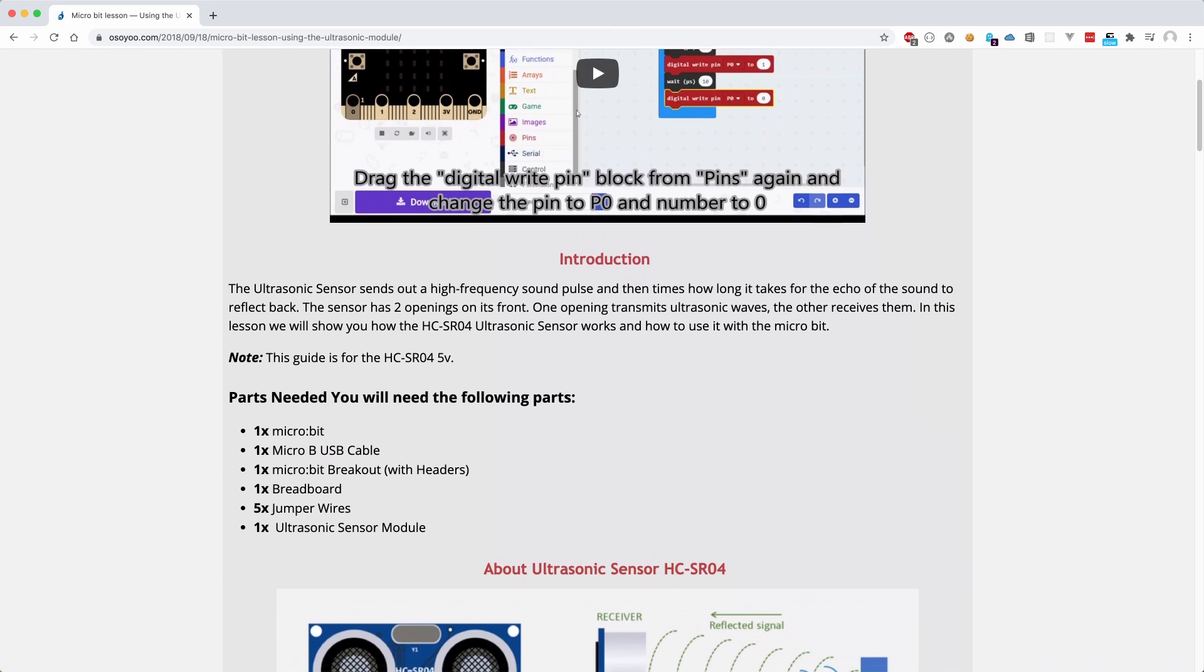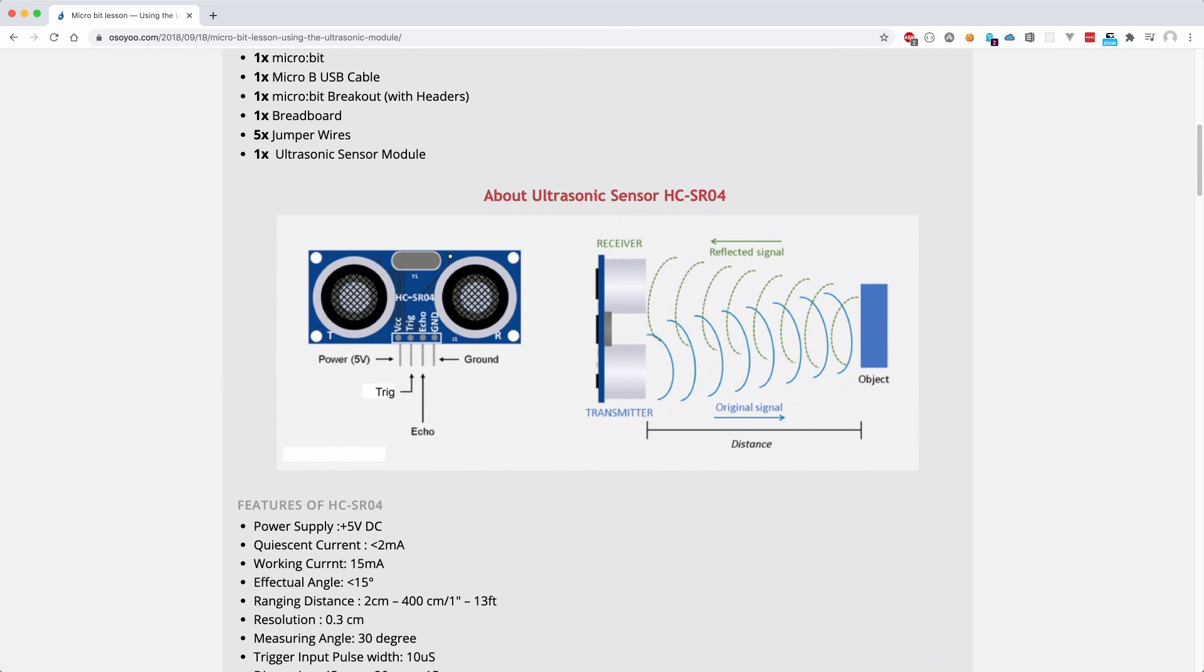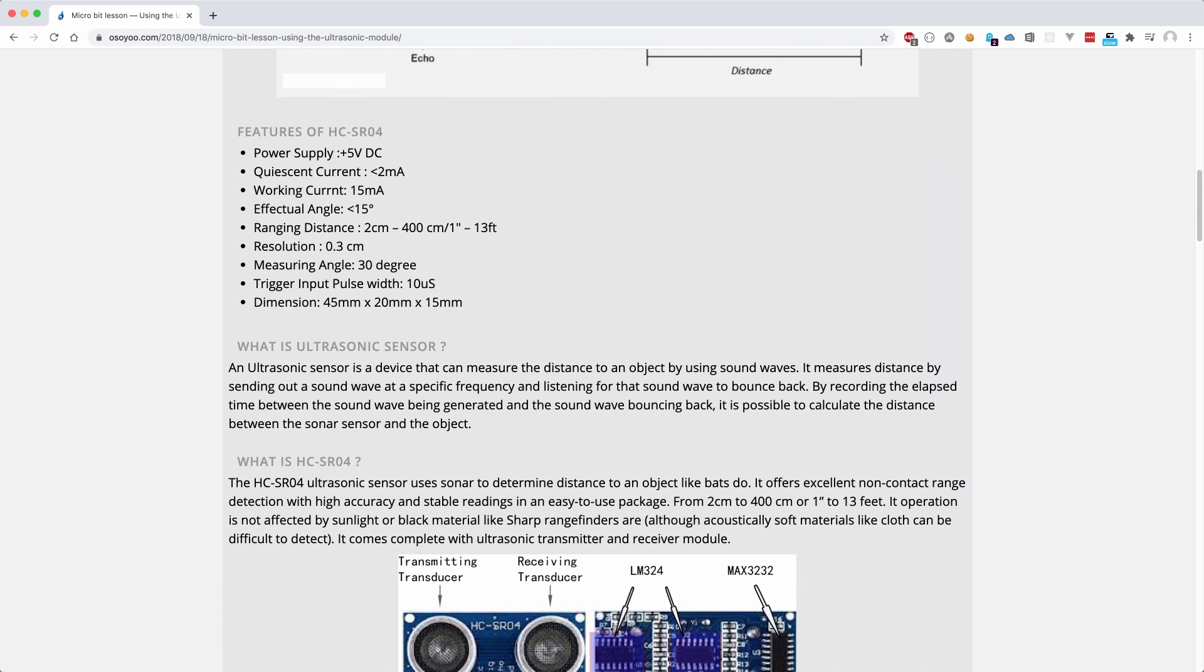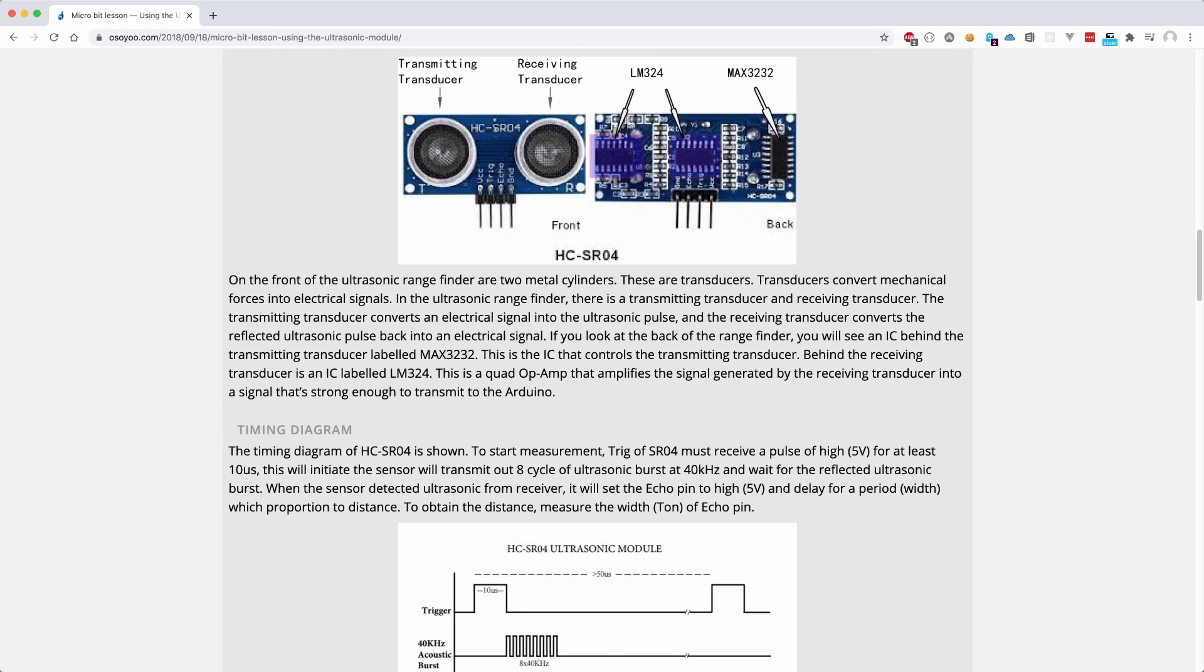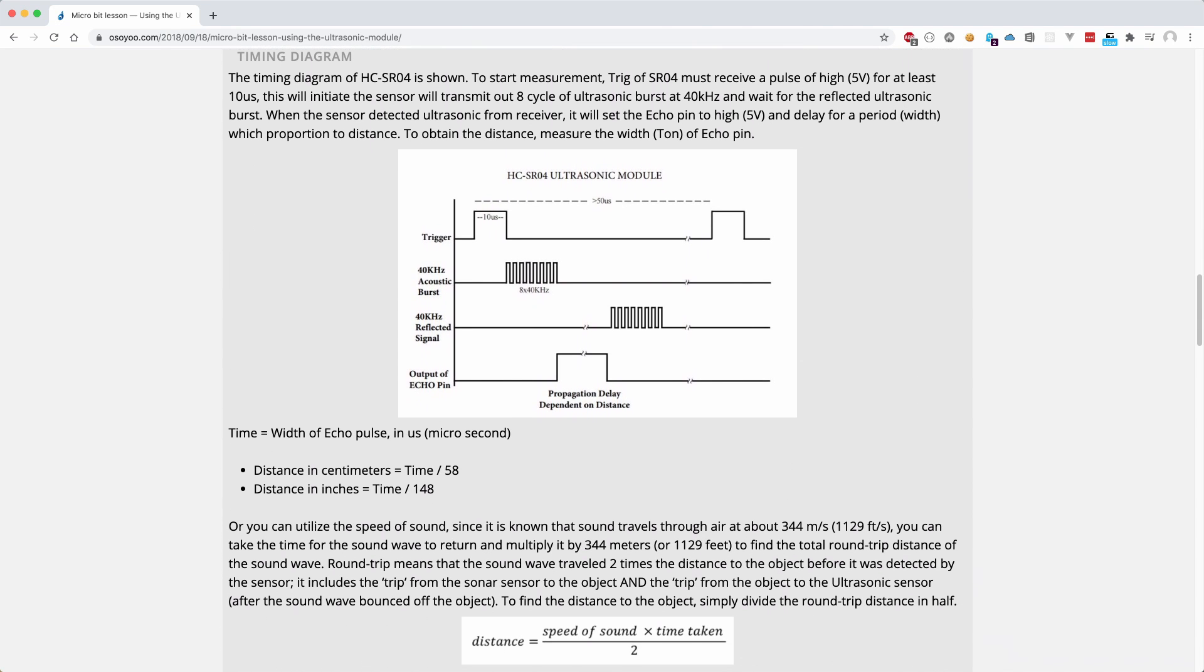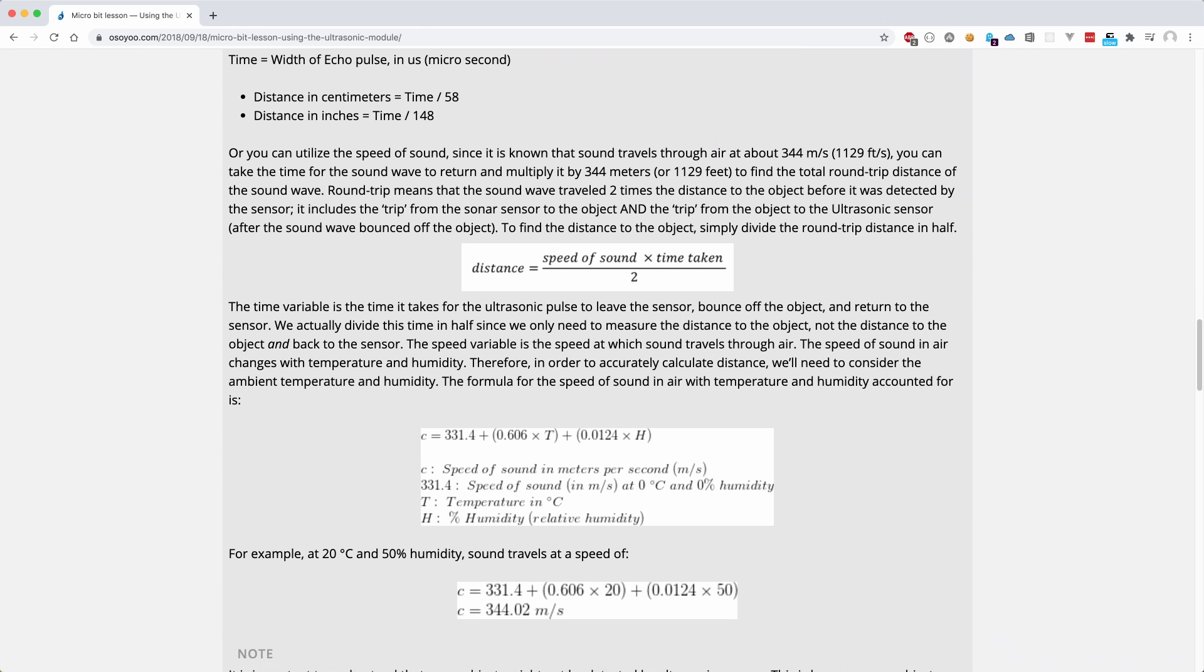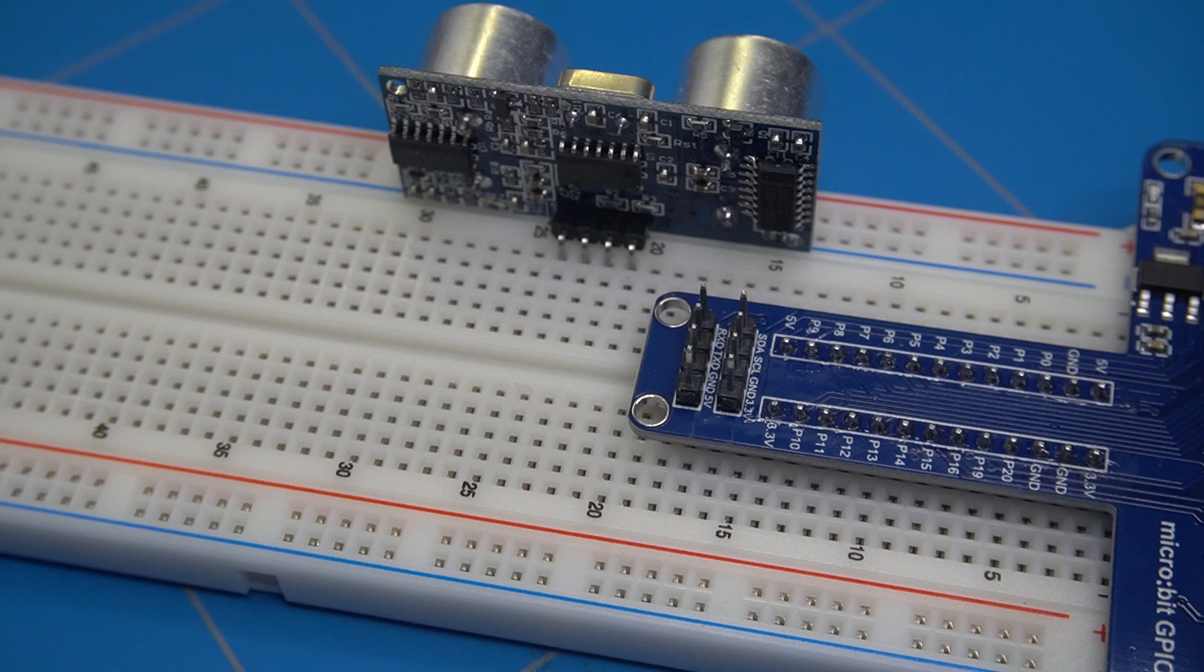I am basing this project on a blog post from the Osoyu website. It describes how the ultrasonic sensor works and shows some formulas on how to calculate the distance of an object to the sensor using the speed of sound. The link is provided in the description of this video. To connect the sensor we need 4 jumper wires.